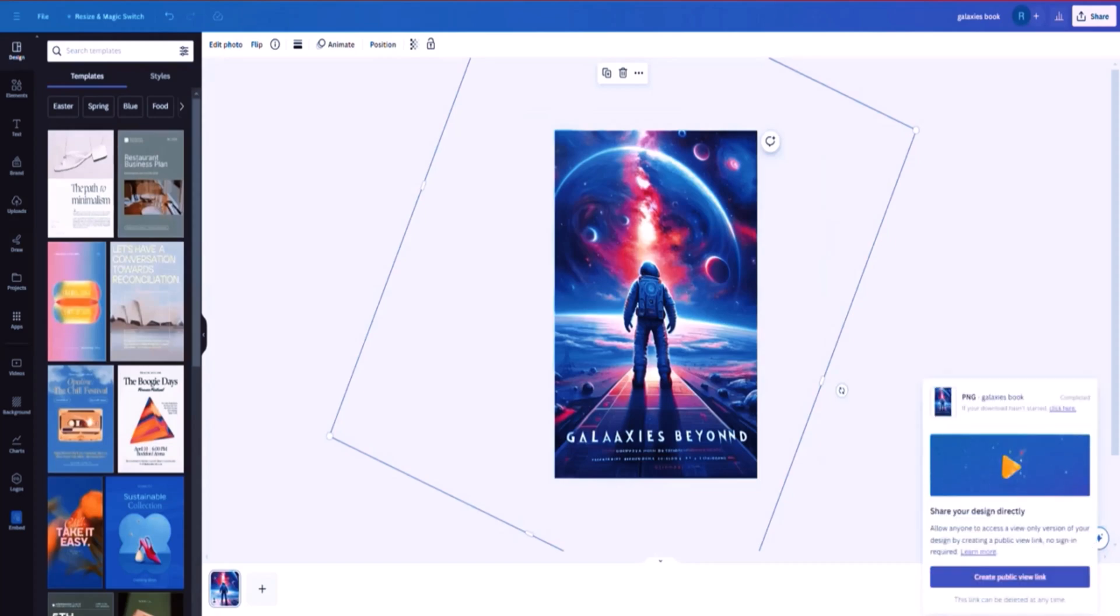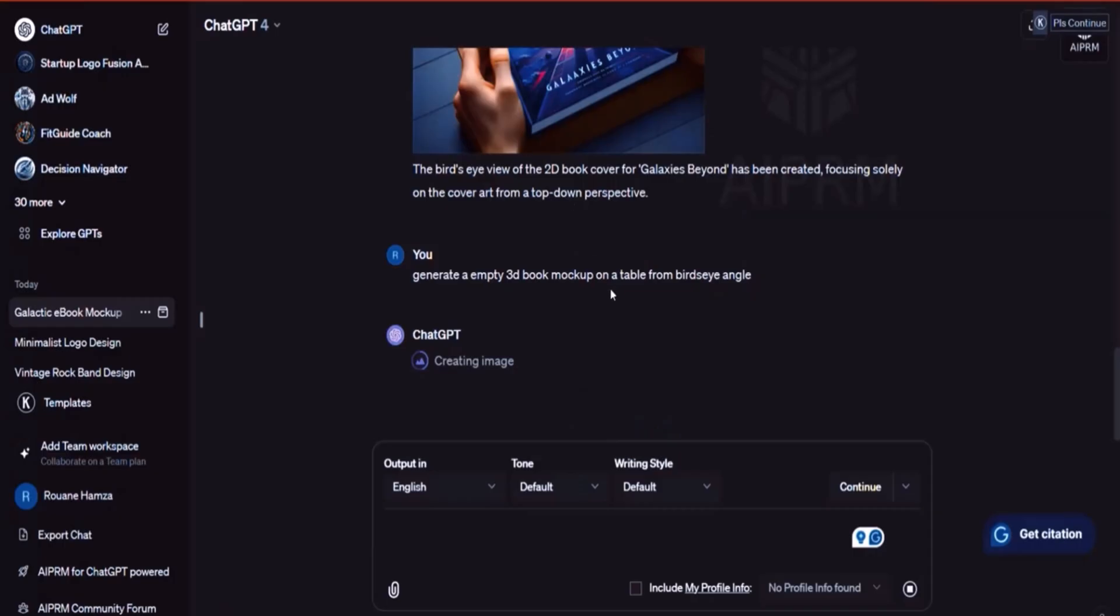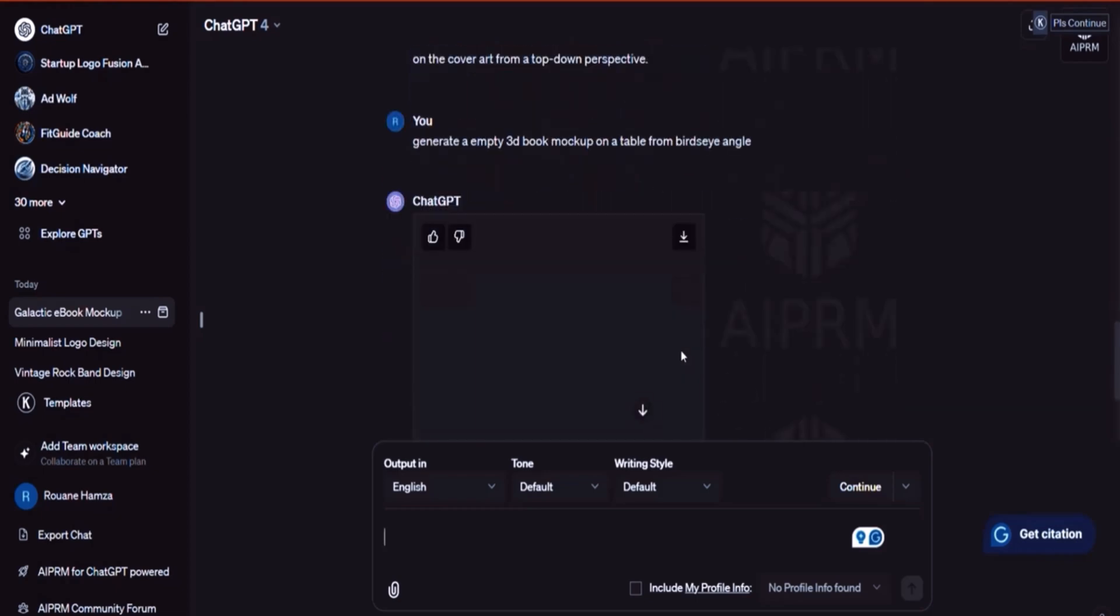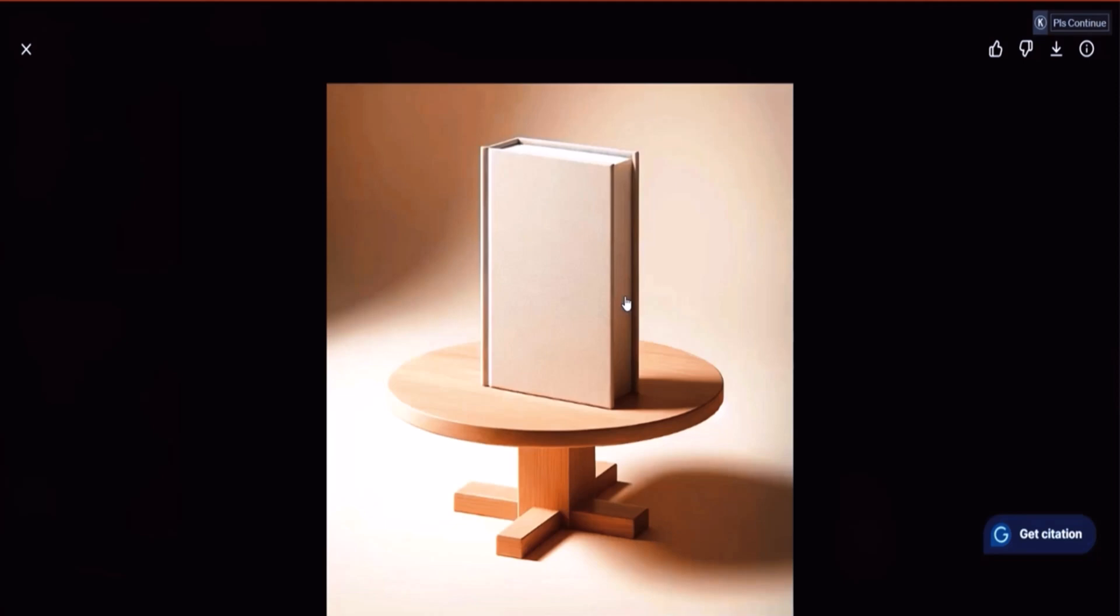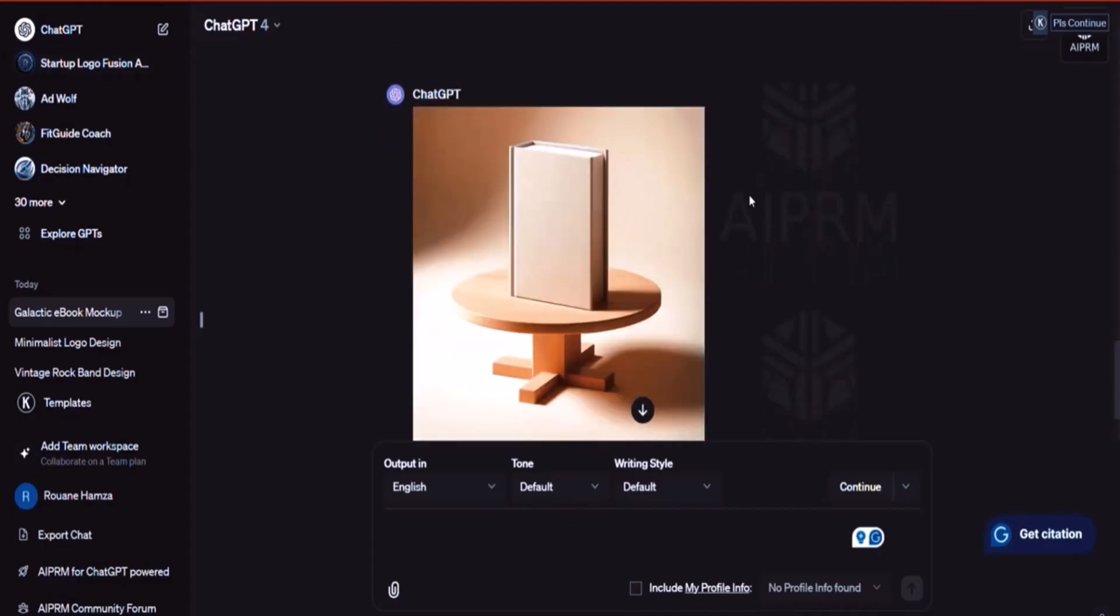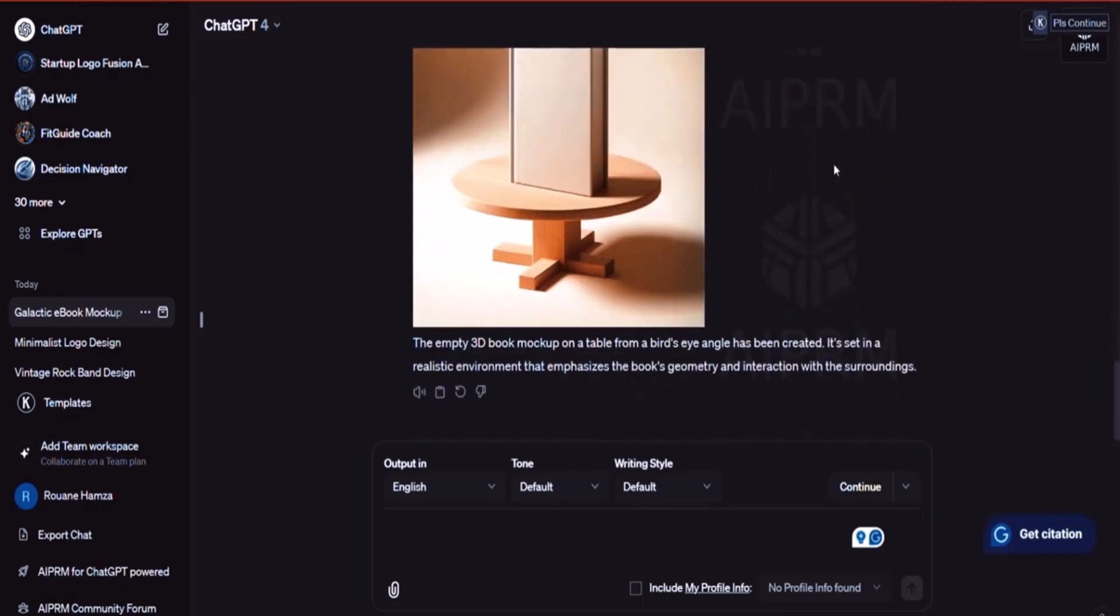Now, ChatGPT obviously is already on the move, creating that for us. Now, this is not the best that you can get. But this is also something that people might be interested to get. So you just have to keep prompting and prompting and prompting until you get what you are looking for.